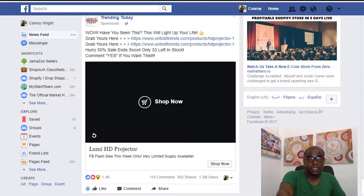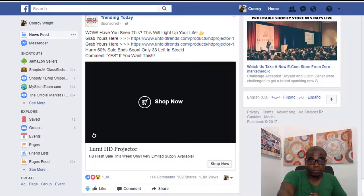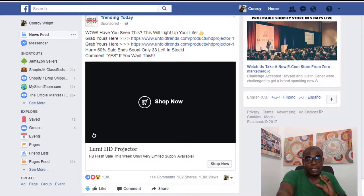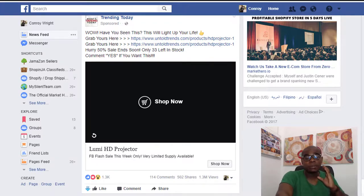So we as marketers aim to captivate their attention with our advertisement — to interrupt their socializing and get them to click on our ad, which will then bring them to our product page. We need to know how to stop these people mid-scroll and make our advertisement stand out.